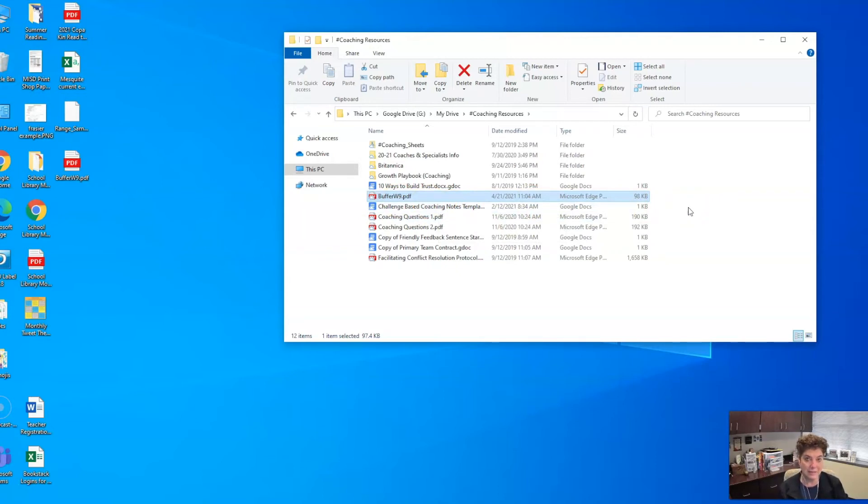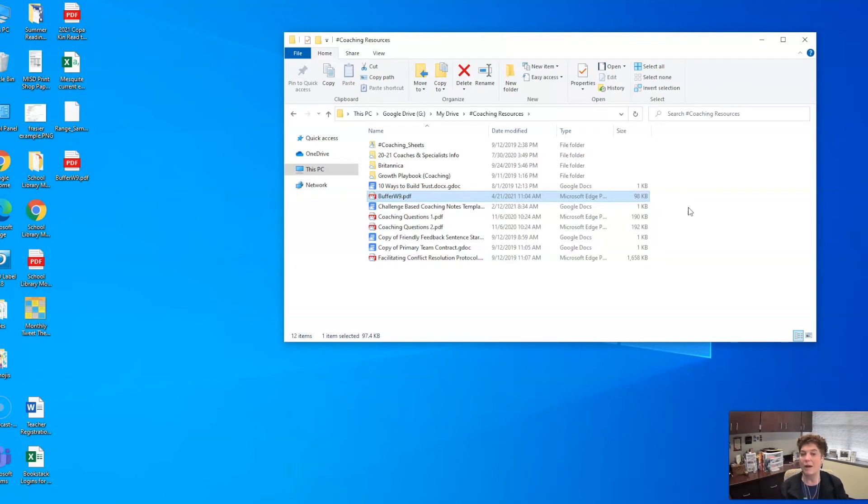Don't expect instantaneous upload and syncing, but it is pretty fast. So within a couple of minutes, everything should be uploaded depending on how many files and folders.